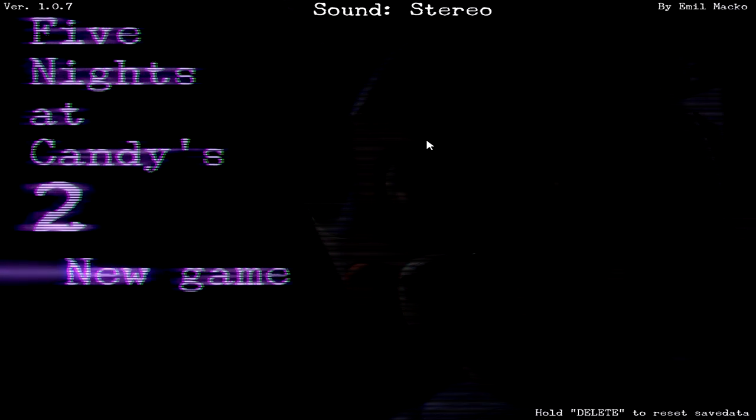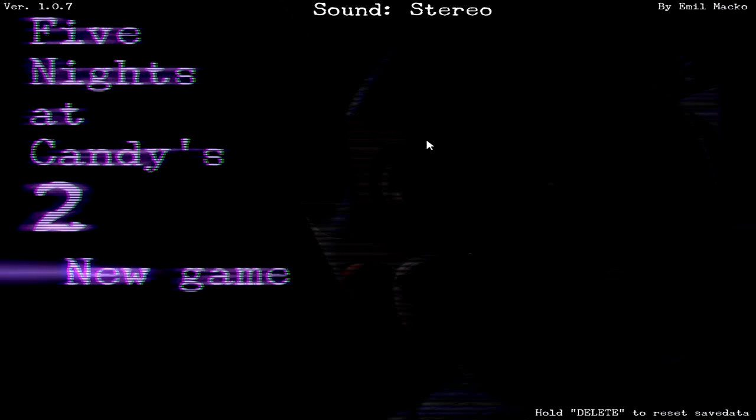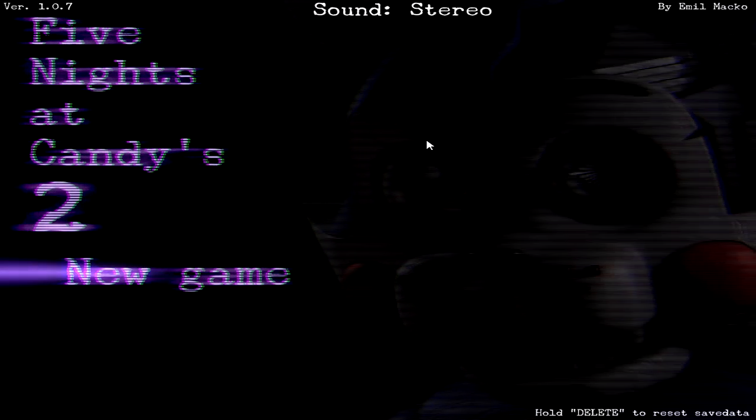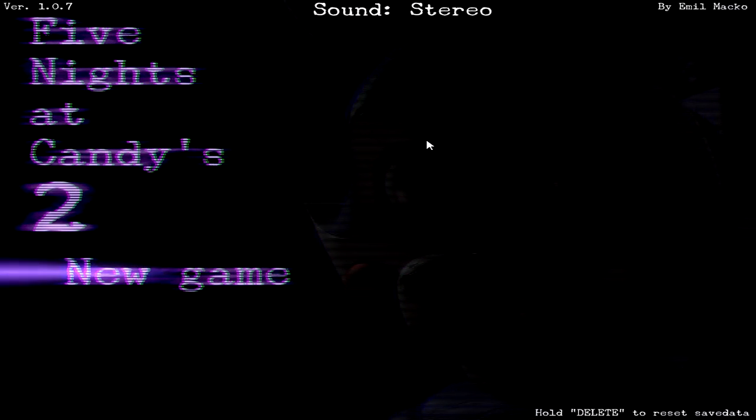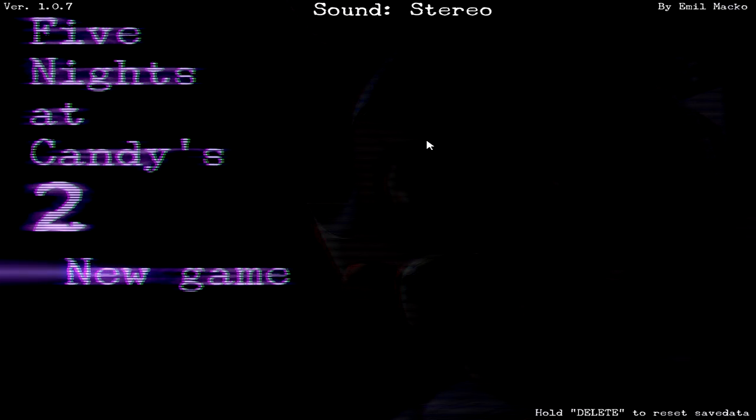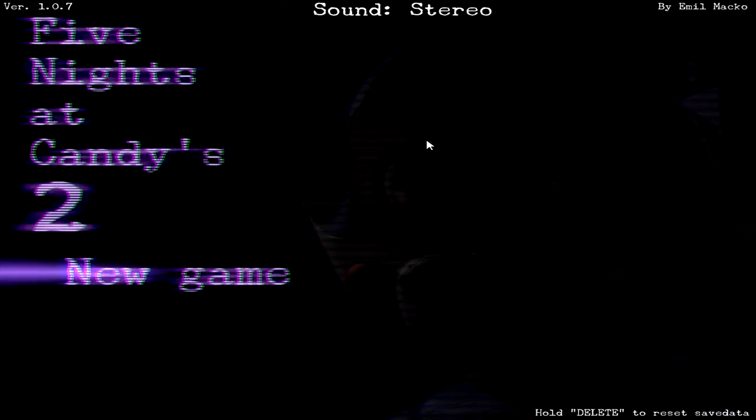Oh yeah, Five Nights at Candy's 2. I played the first game and it was awesome. And now there's the second game, which came out not long ago, actually.